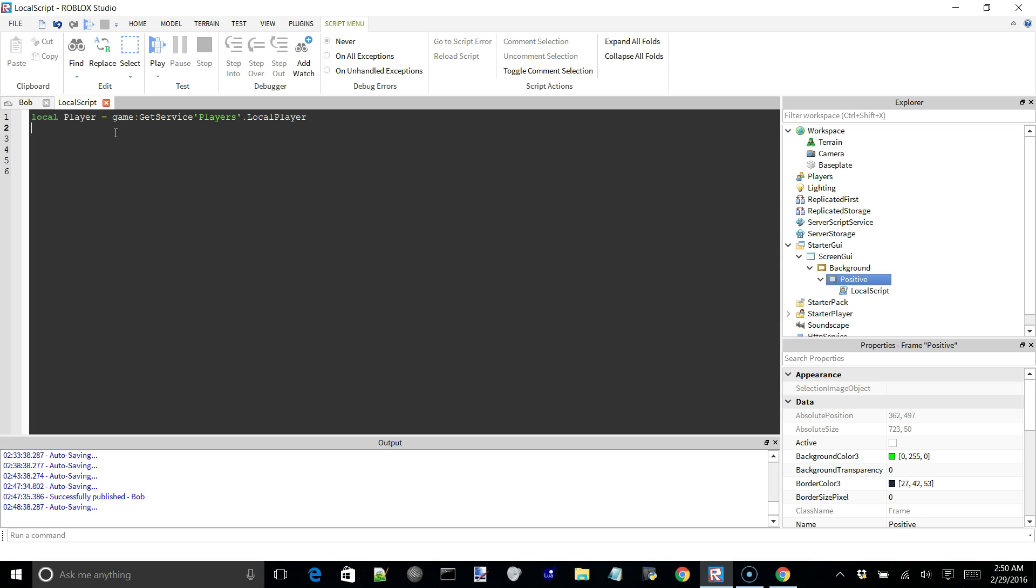Anyway, now we need the character of this player. So everything that is stored in, everything that makes up your character is in a model called character, which is a property of player. So now there can be a slight problem with reaching this character value, especially in local scripts, because you never know what's going to load first, the character or the local script.